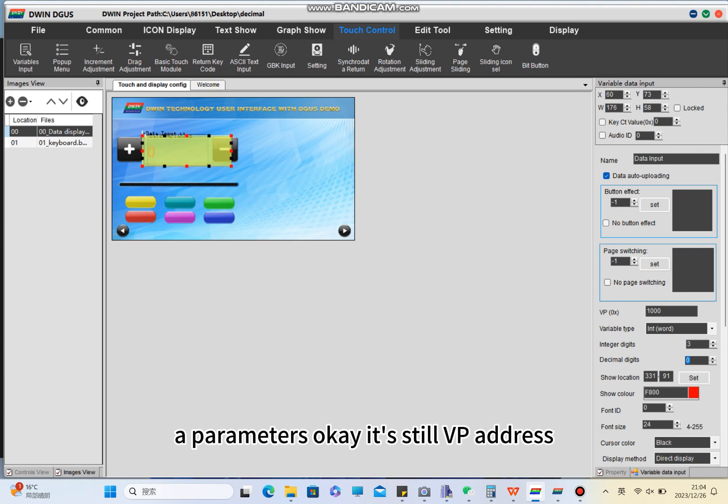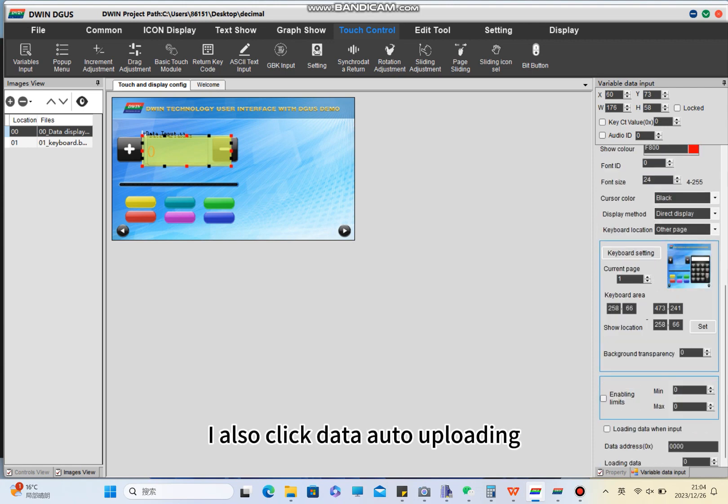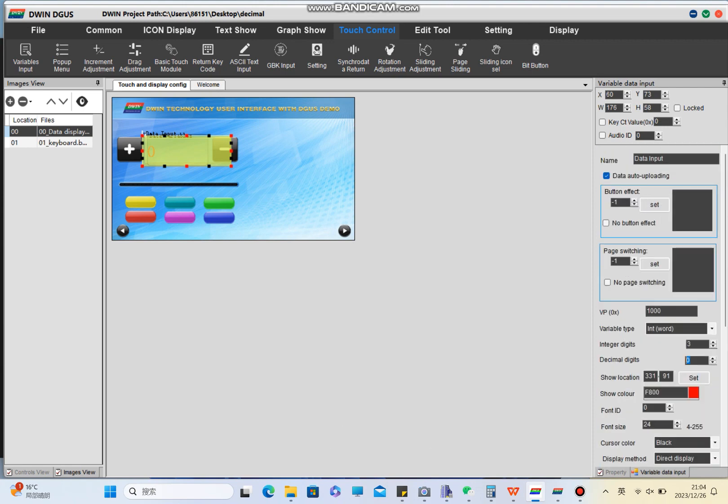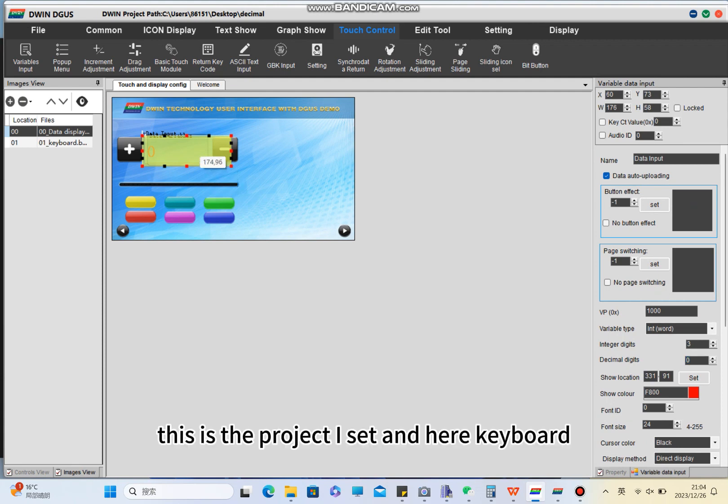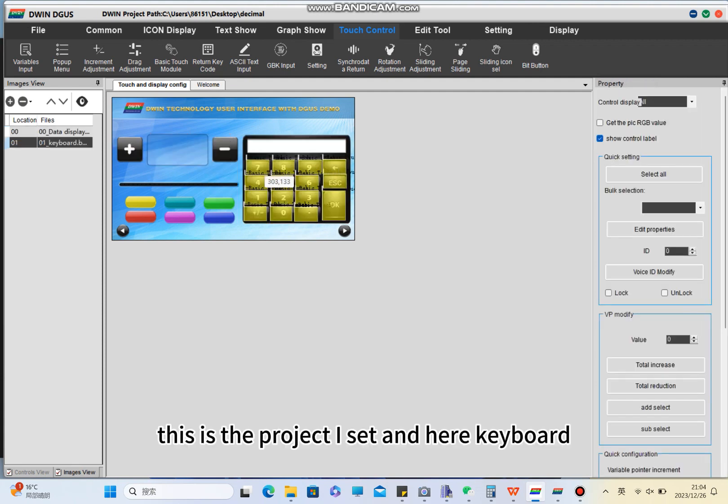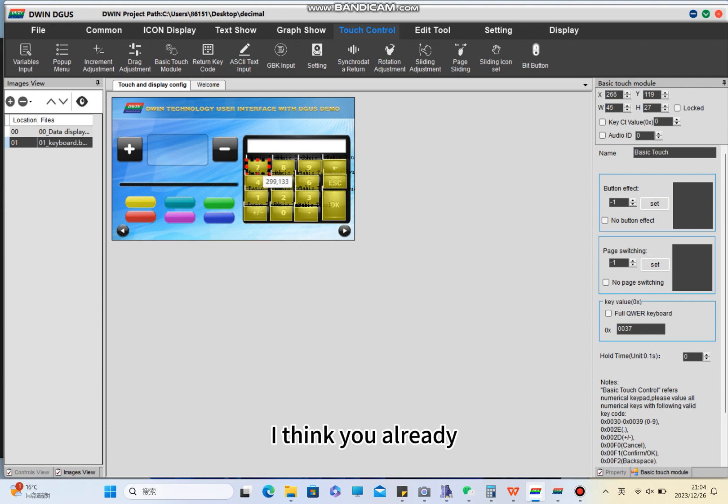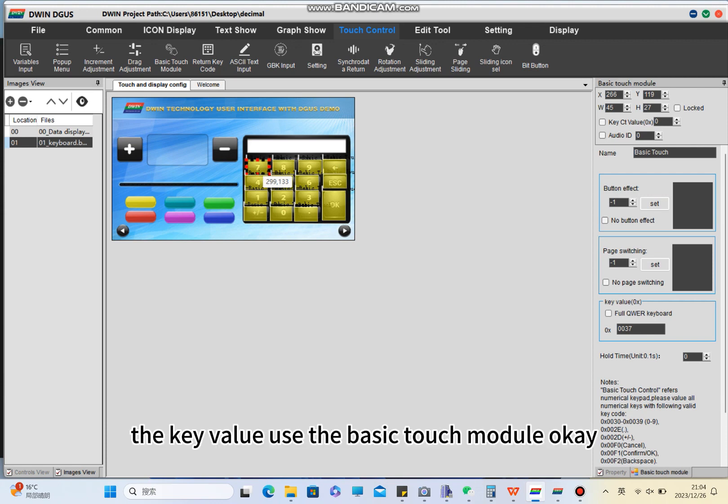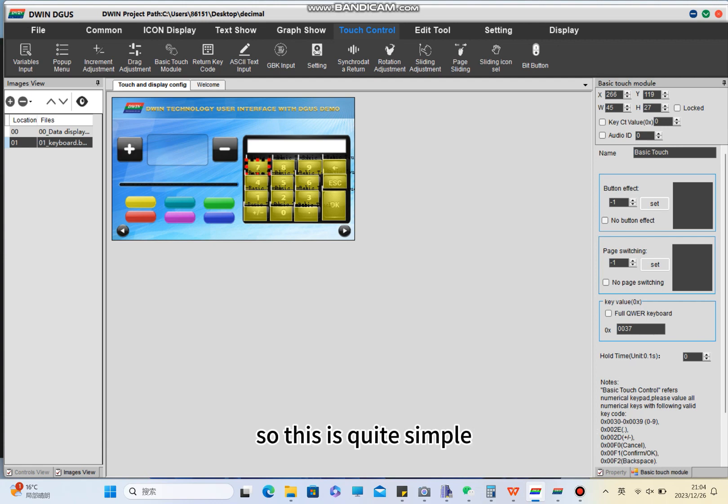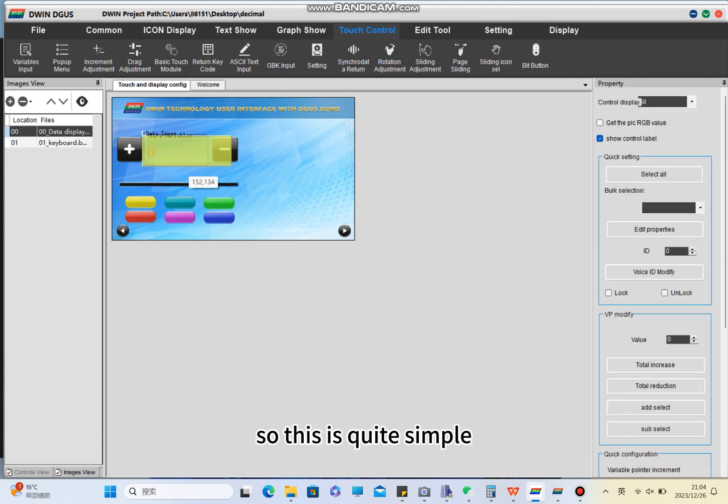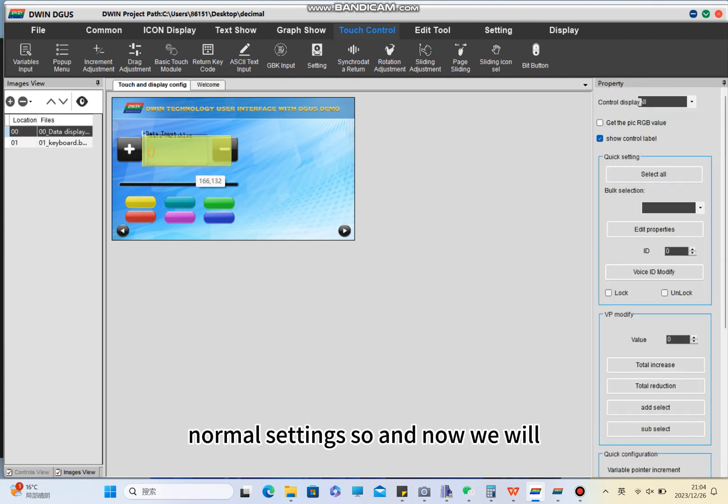It's still VP address. I also click data auto uploading. This is the project I set. For the keyboard, I think you already know how to set the key value using the basic touch model. This is quite simple based on the normal settings.